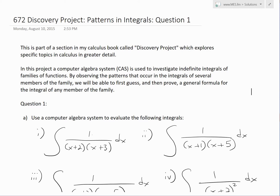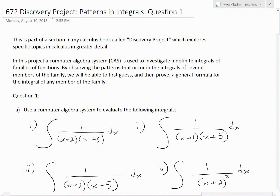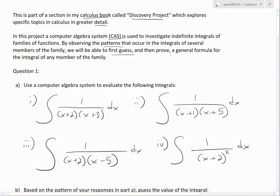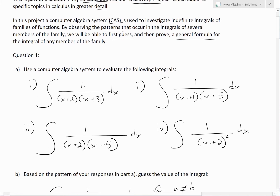Welcome to another math easy solution. Here we're going to discuss a discovery project — a section in a calculus book that explores specific topics in greater and more interesting detail. In this project, a computer algebra system, or CAS, is used to investigate indefinite integrals of families of functions. By observing the patterns that occur in the integrals of several members of the family, we will be able to first guess, then prove a general formula for the integral of any member of the family.